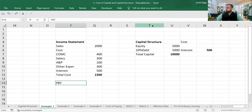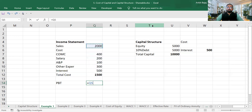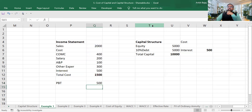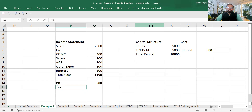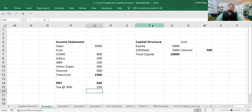The total of your costs is 1,500 crore. If I calculate profit before tax, that is sales minus total cost — 2,000 minus 1,500 — so PBT is 500 crore. Companies in India are liable to pay 30% tax. So 500 crore into 30% means you will be paying tax of 150 crore rupees.